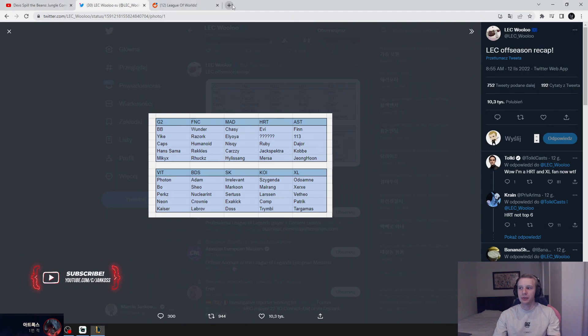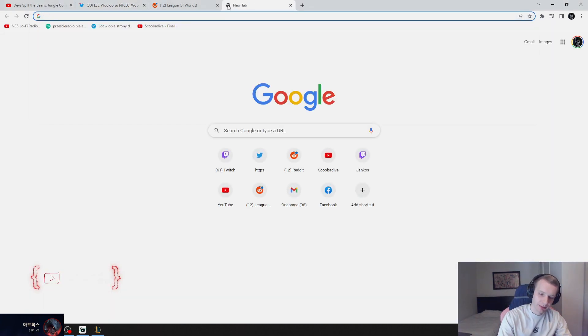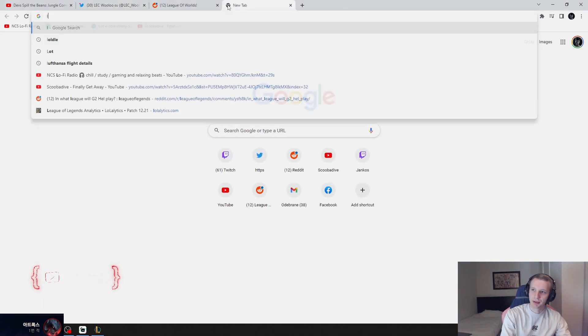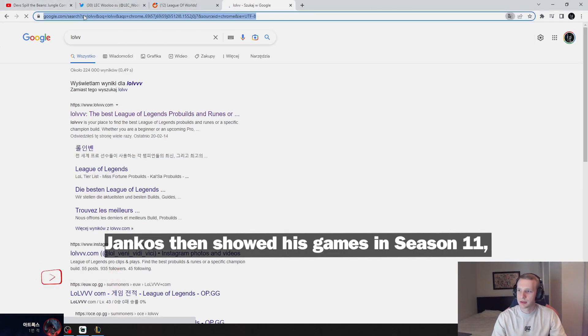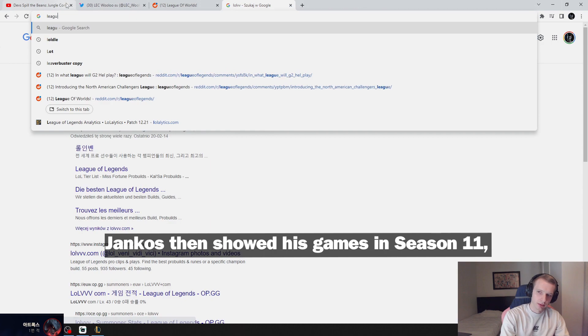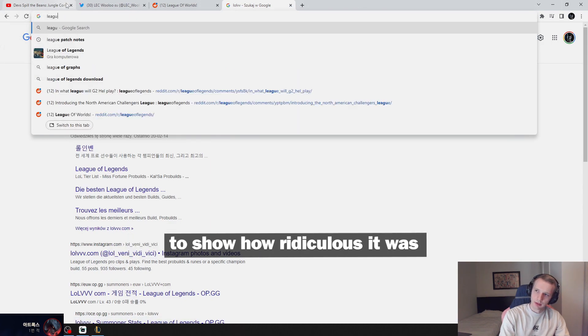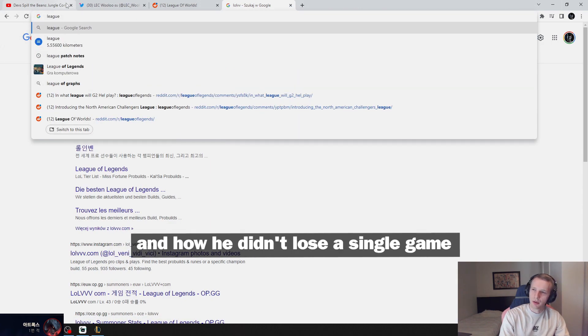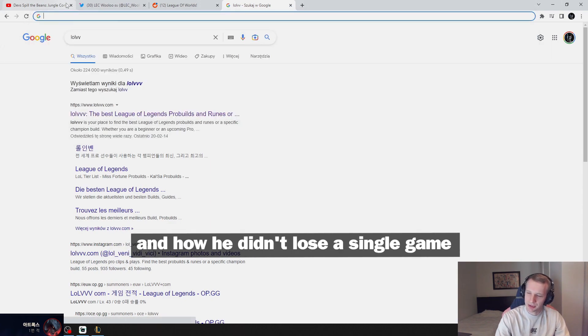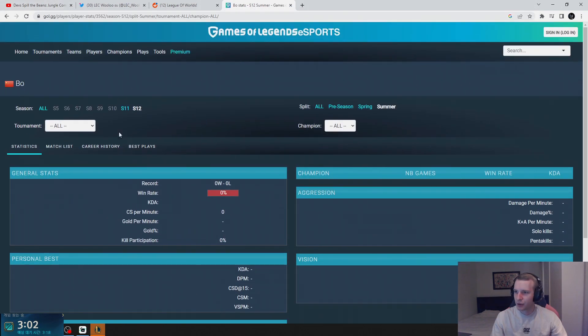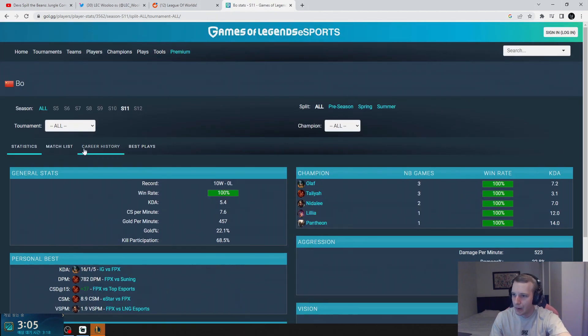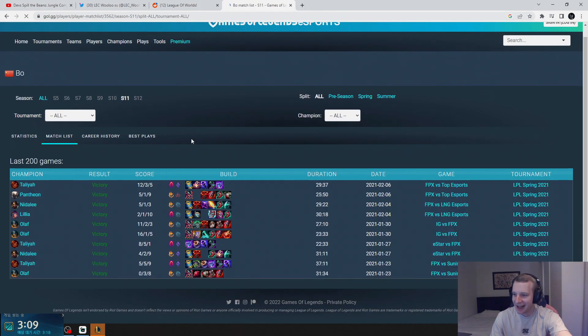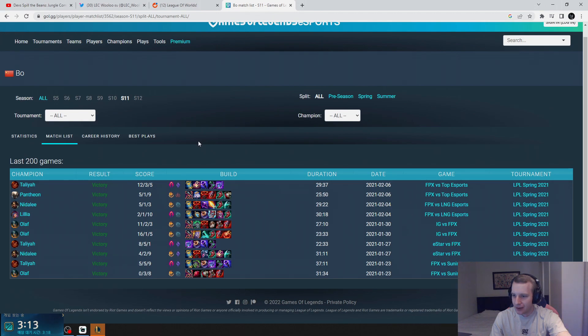But when he was competing in China, he was smurfing on people. Jankos then showed his games in Season 11 to show how ridiculous it was and how he did not lose a single game. Like, look at his stats in Season 11 when he used to play. No losses.